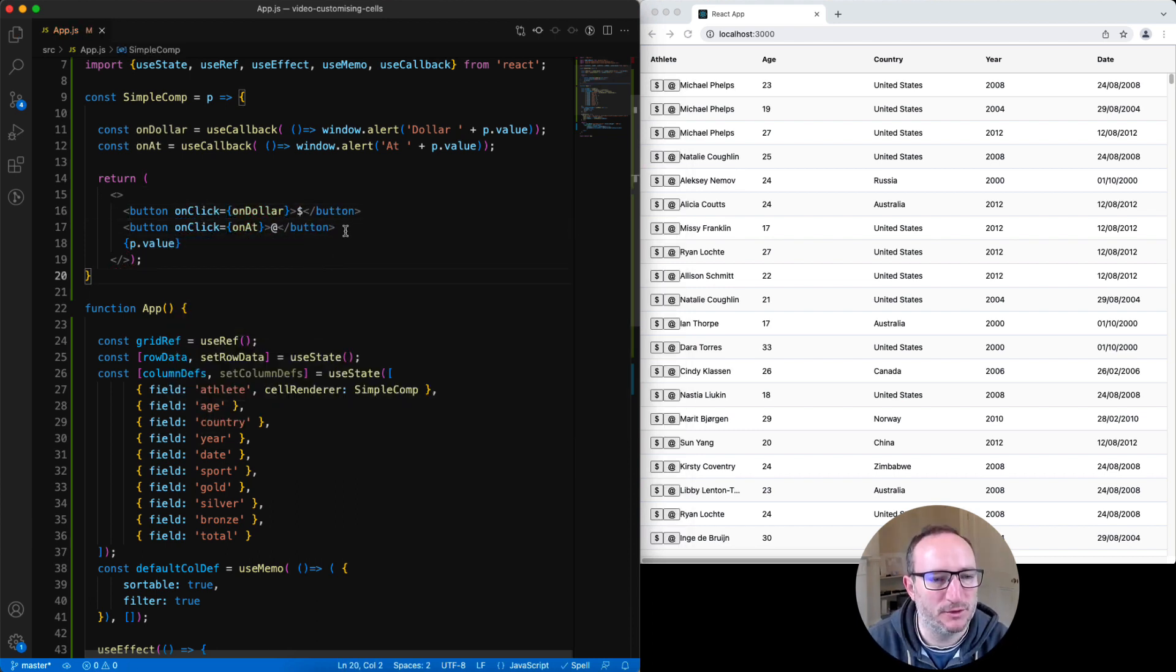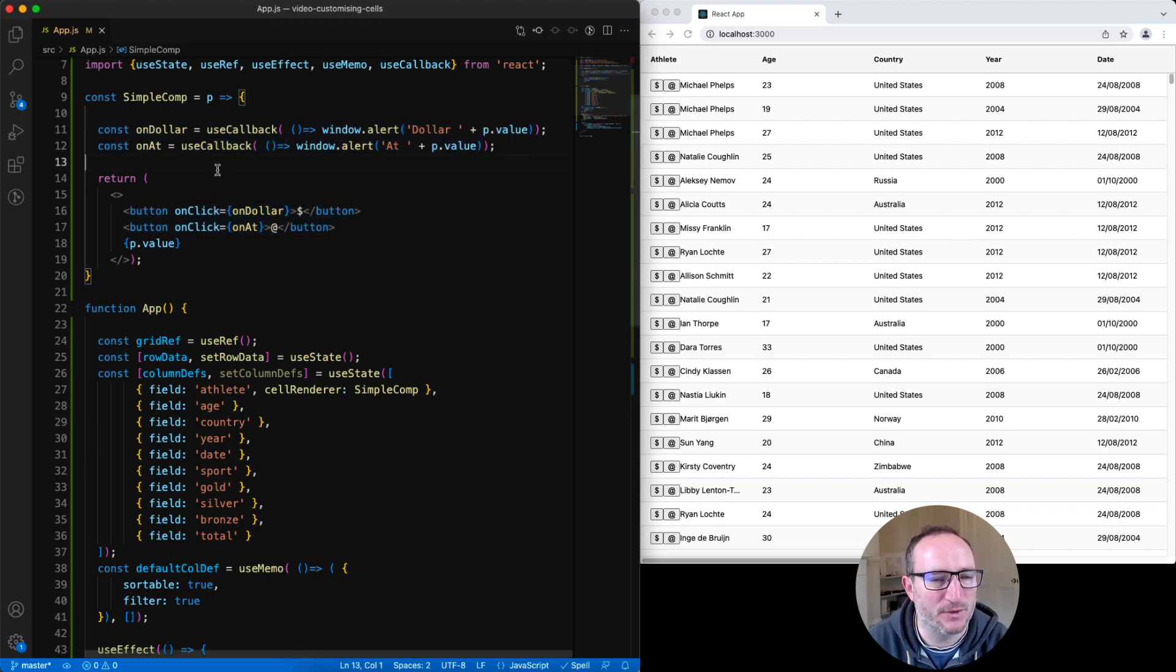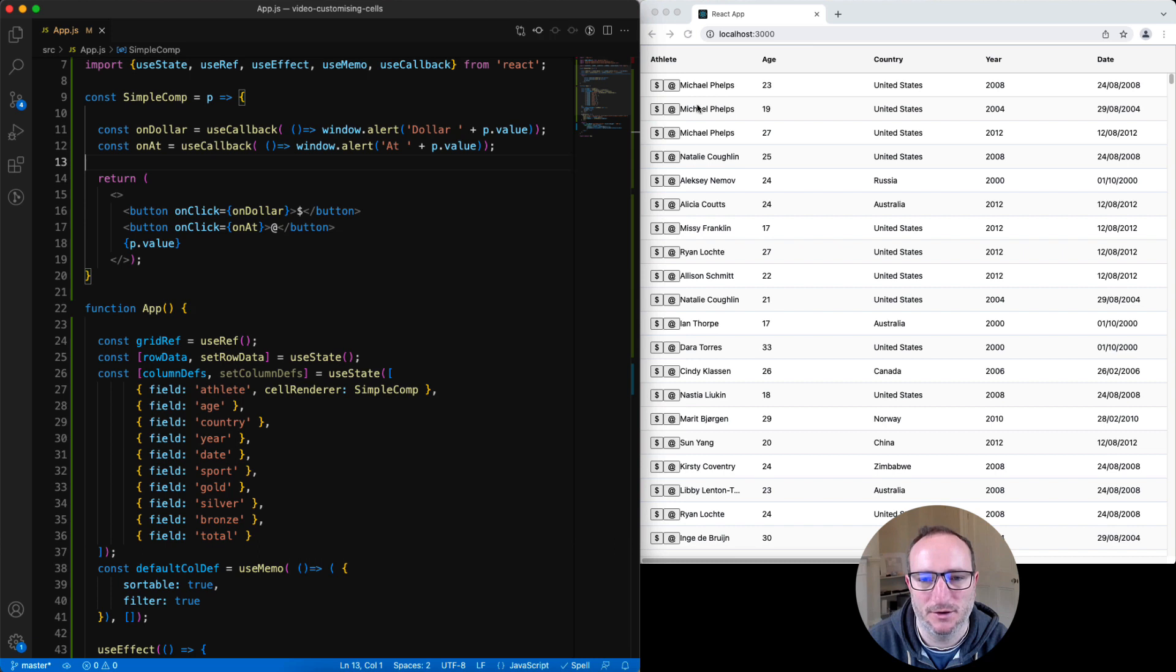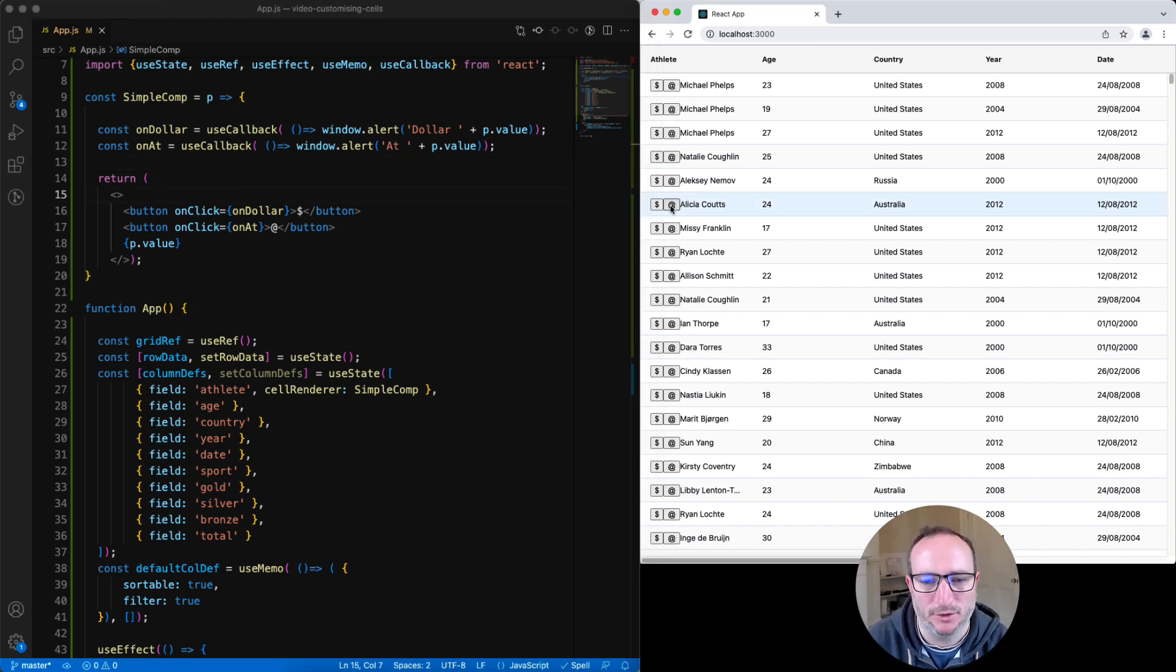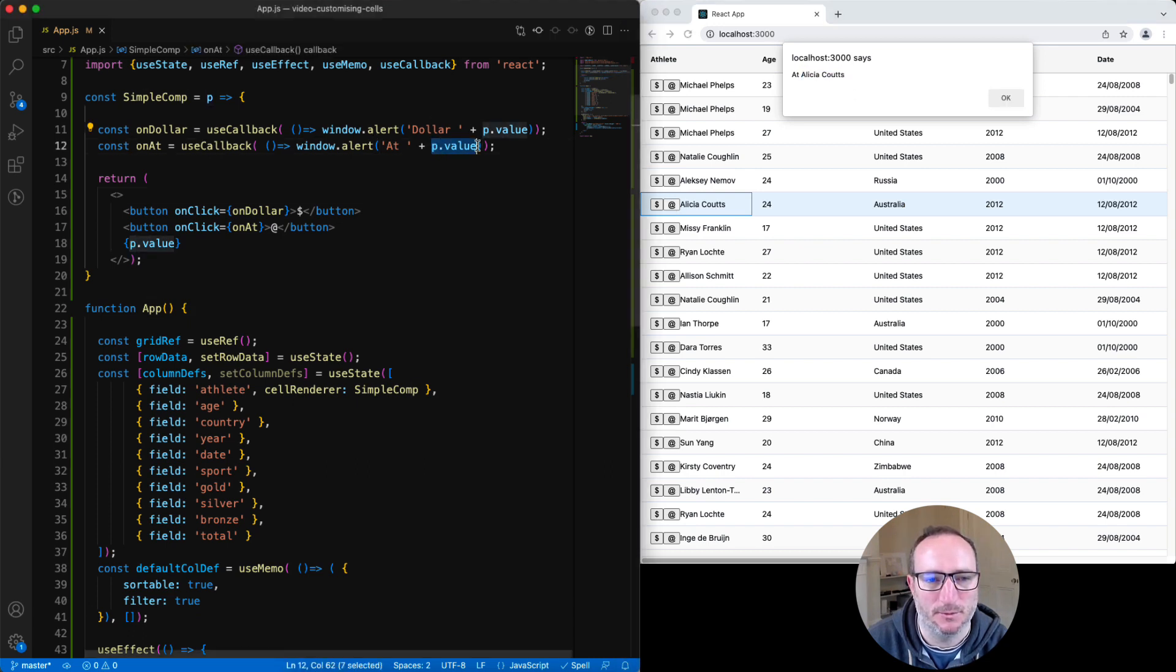My component now has two buttons and each of the buttons has a listener attached to it. All of these buttons now appear on every cell that's using the simple comp. Clicking on the button here with Alicia Coutts, I can see the pop-up appears. And it prints the name, which I picked up from the params value.